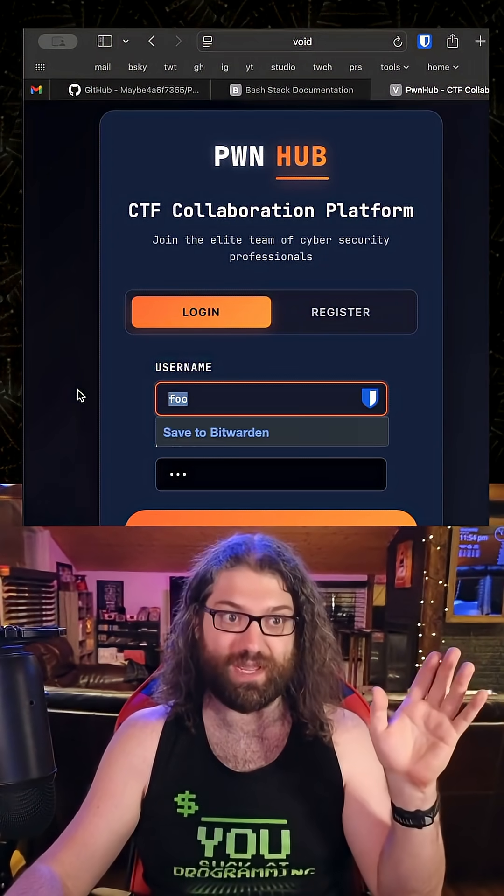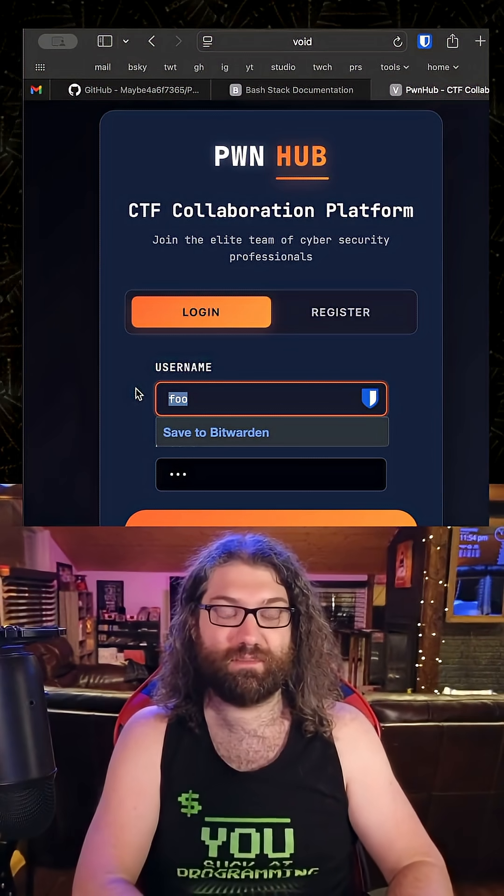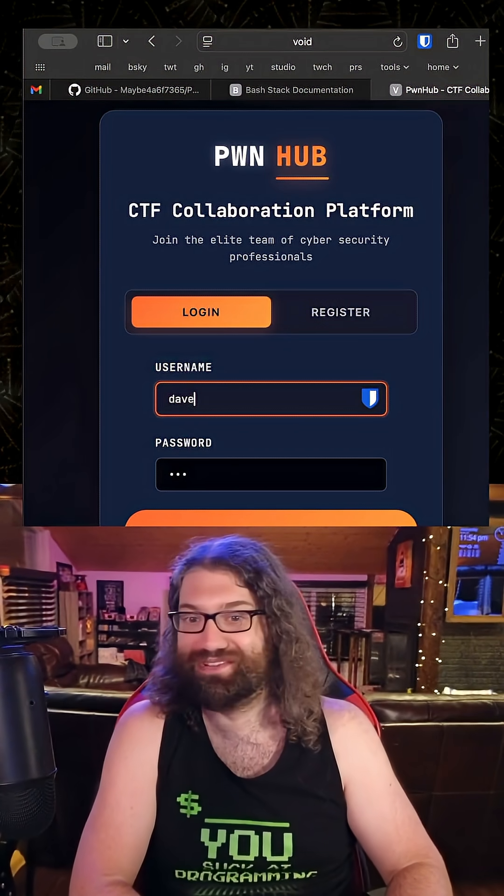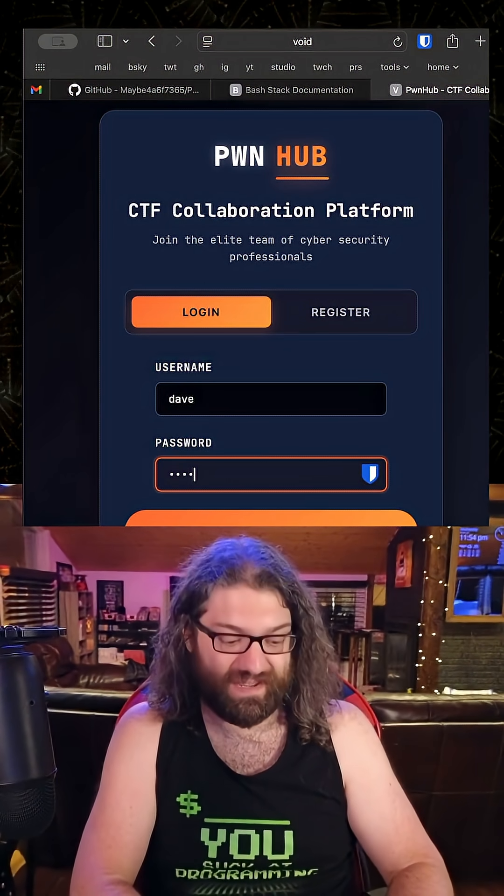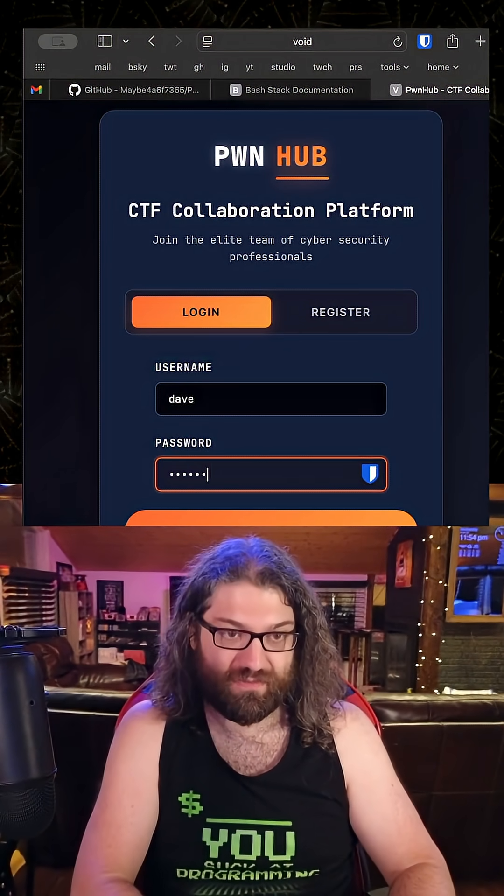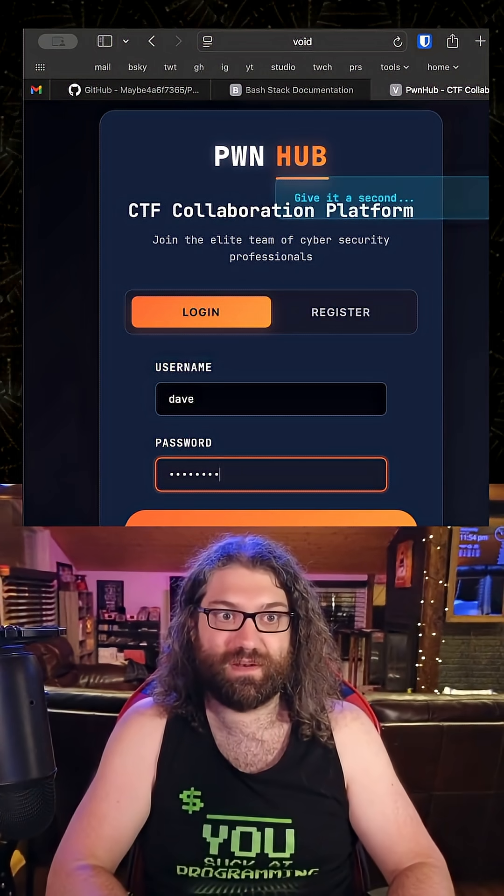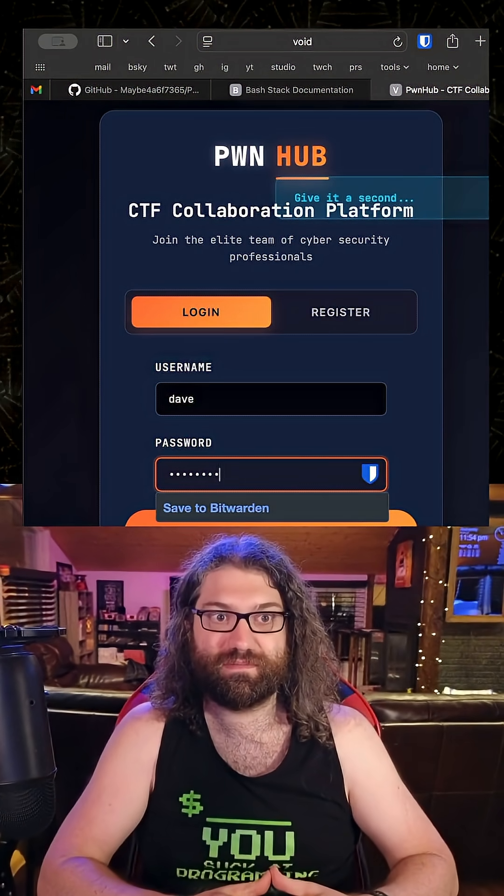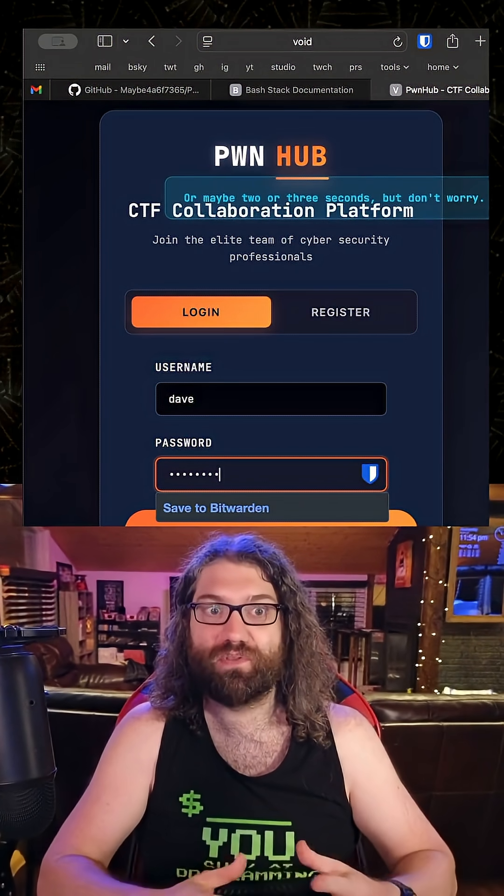So okay, so we can log in. I have to remember the user I made. Dave and Dave 3000. Log in. Give it a second, or maybe two or three seconds. But don't worry.